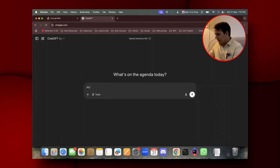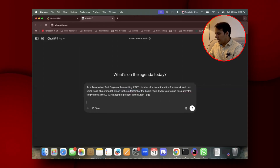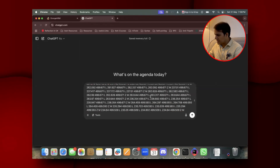I'm first going to assign the role as an automation test engineer. I've assigned the role, given the context and the task — basically what I want from this prompt. Below, I'm writing 'here is the outer HTML of the page' and I've pasted all the outer HTML here.